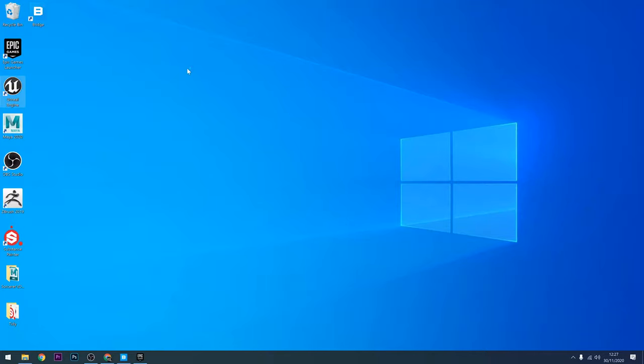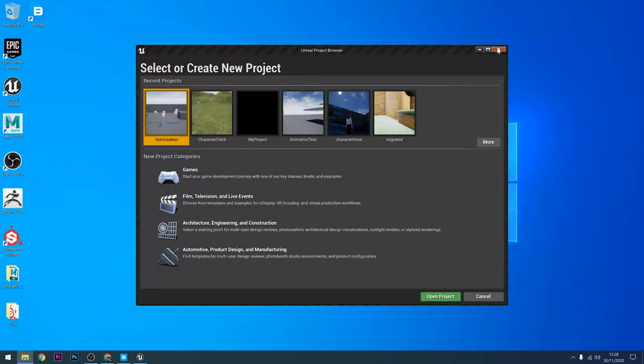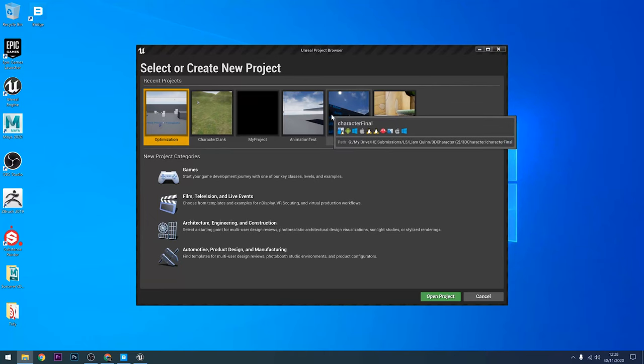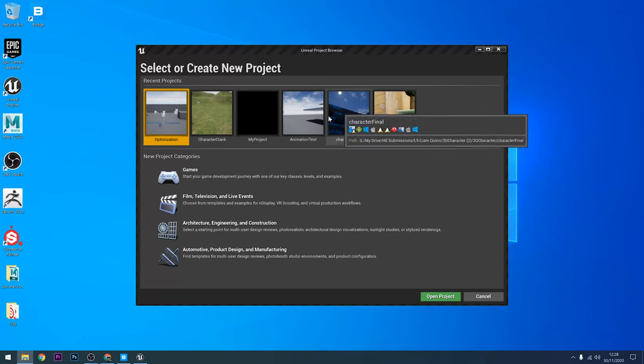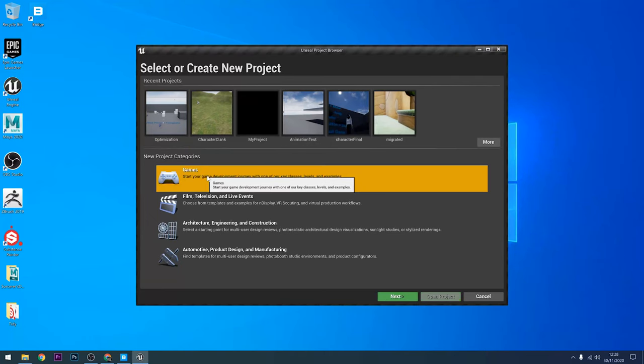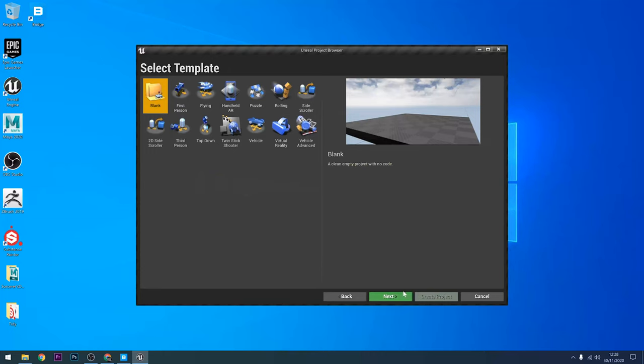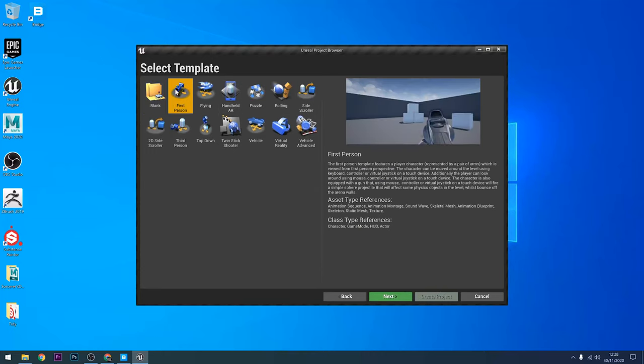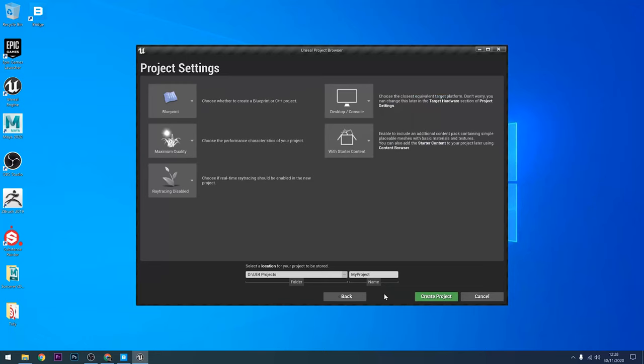So let's open the engine first. You must have the engine opened for the plugin to work. So I'm just going to quickly create a new project. I'll just choose a game. First person will do just for the purposes of checking that the plugin's working. Make sure I'm happy with all the settings, choose somewhere to save it, and then create project.